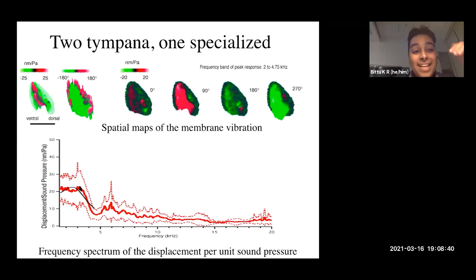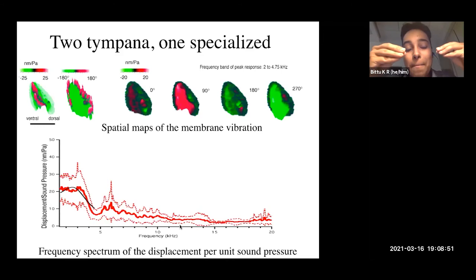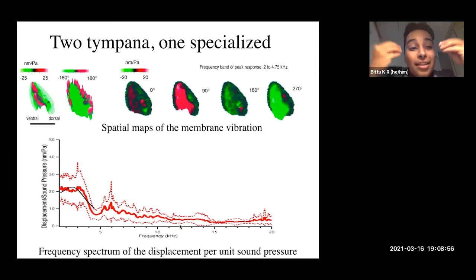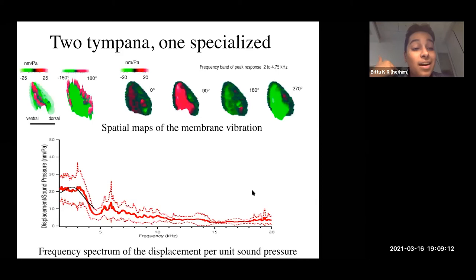The eardrum doesn't show a decrease in responsiveness to lower frequency calls compared to 3.2 kHz — the peak frequency of the male call — but above 3.2 kHz you see a very sharp reduction in responsiveness. This means that when you play 3 kHz tones to the animal, the eardrum vibrates, but for higher frequencies the eardrum is just not responsive — materially not responsive to higher frequency sounds. Even before sound reaches the auditory neurons, the eardrum is not transmitting sounds above 3.2 kHz.